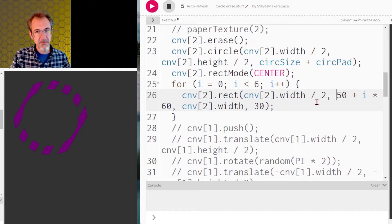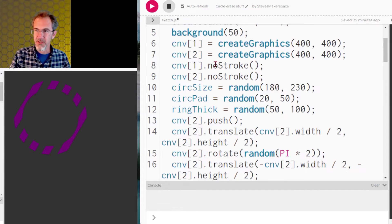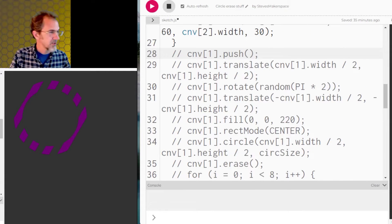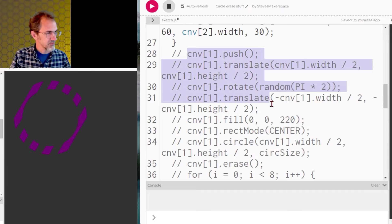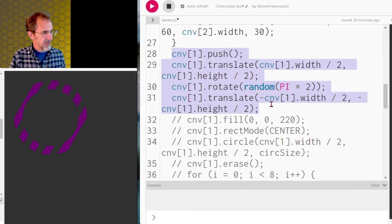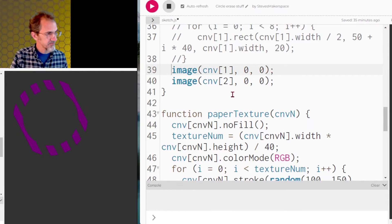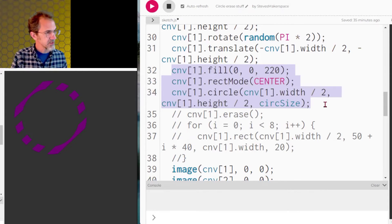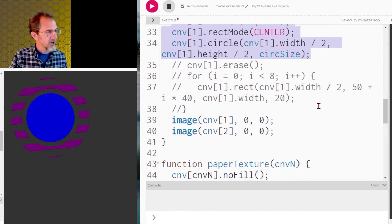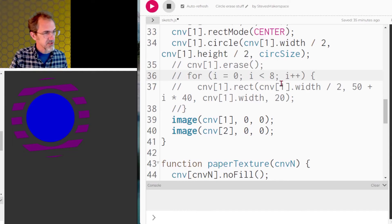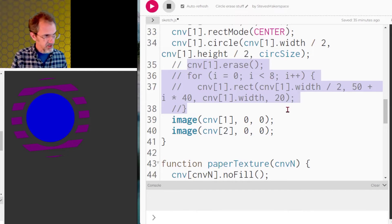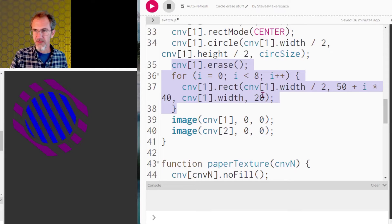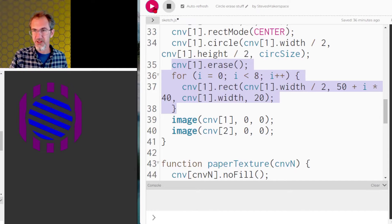The second canvas is pretty much the same thing. I created my graphics, called noStroke on canvas one, push, translate, rotate, translate back. We fill, set rectMode, and draw a circle. Then we call the erase function and draw a series of rectangles that erase part of the circle. I've got this randomized for different circle sizes and different rotations, so if you hit start you'll see different iterations of this design.